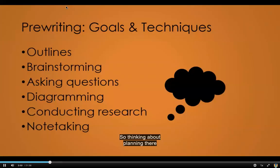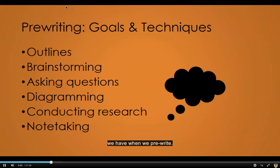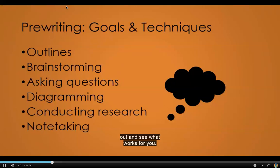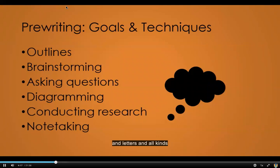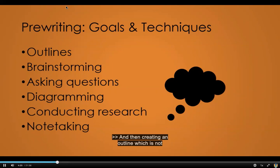So thinking about planning, there are certain goals and techniques that we have when we pre-write. I'm really going to encourage you to try different things out and see what works for you. When I was in school, both high school and college, a lot of my instructors would require me to turn in an elaborate outline — Roman numerals, letters, all kinds of things. My brain just didn't work that way, so I would end up writing the paper and then creating an outline, which is not exactly what we're looking for.